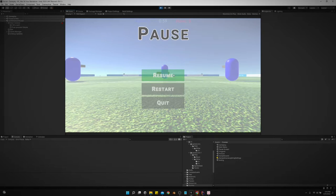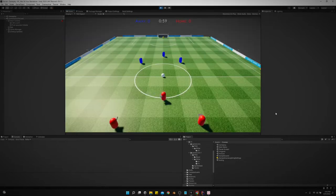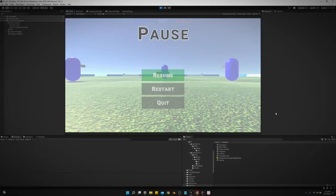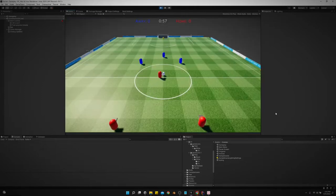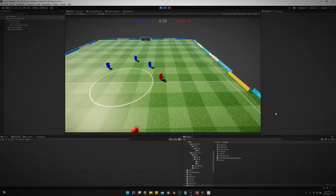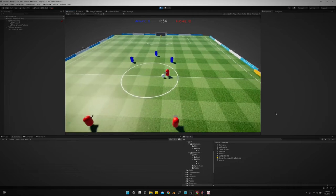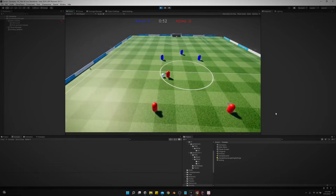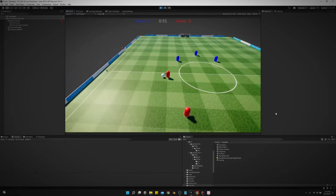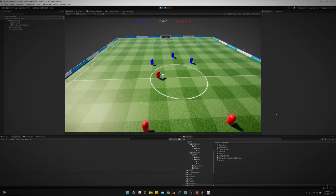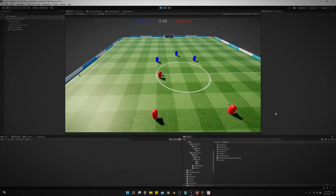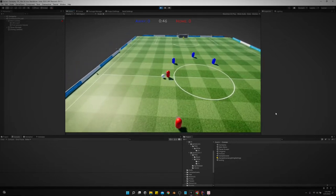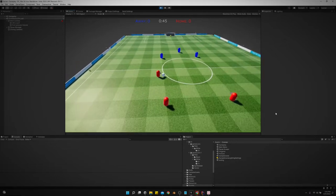So we have the resume button, which continues the game. There's this one problem with the resume button, but I know what the issue is, and it will get fixed whenever I work on the passing some more. So let me show you what it is.